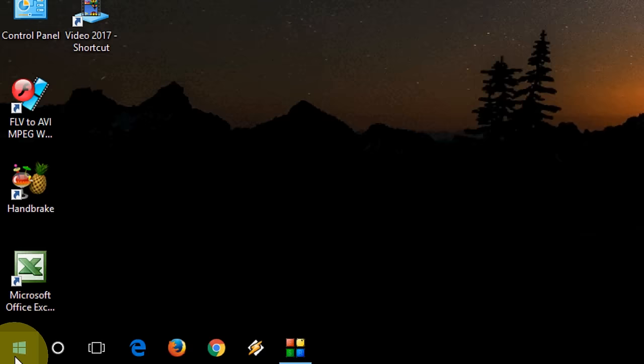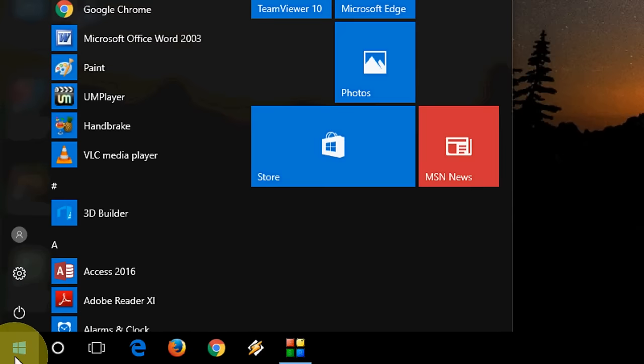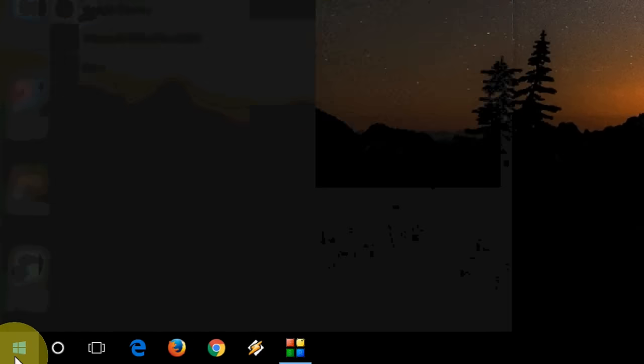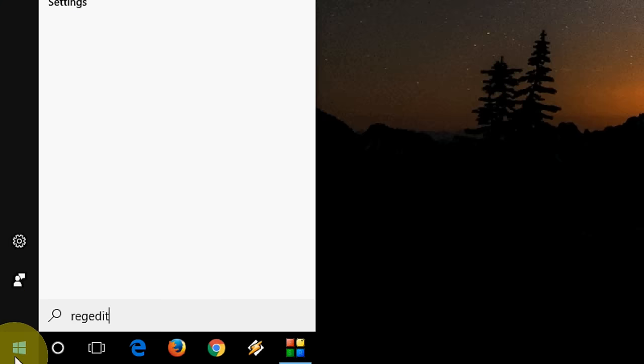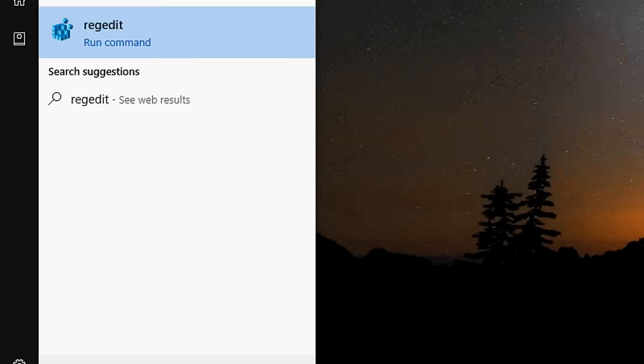Here go to start and type regedit, registry edit.